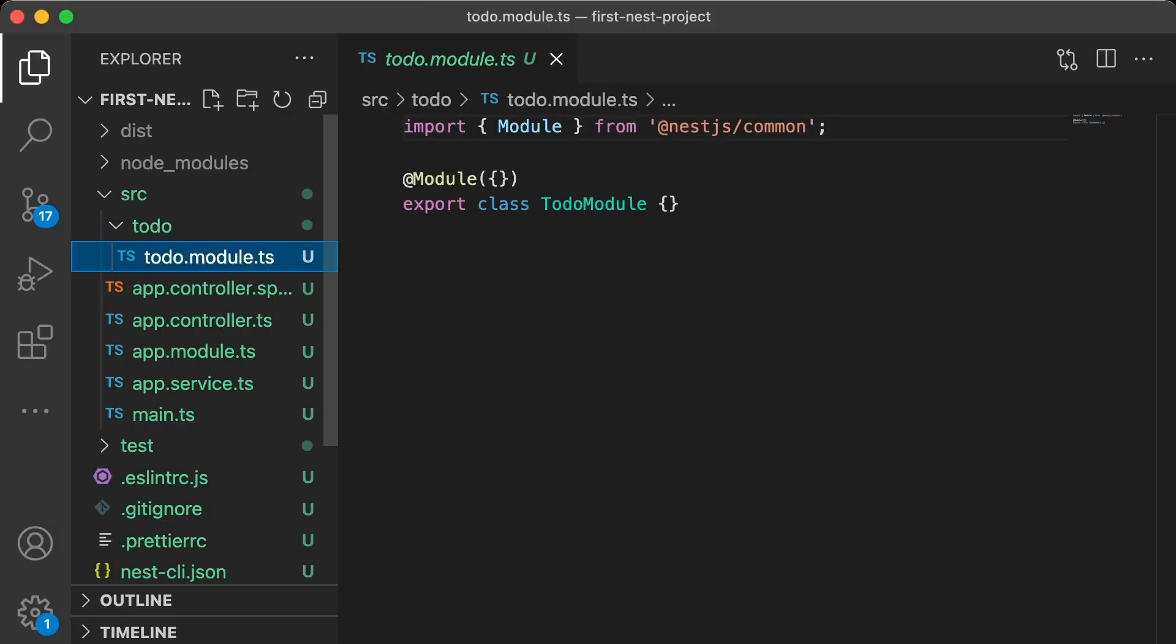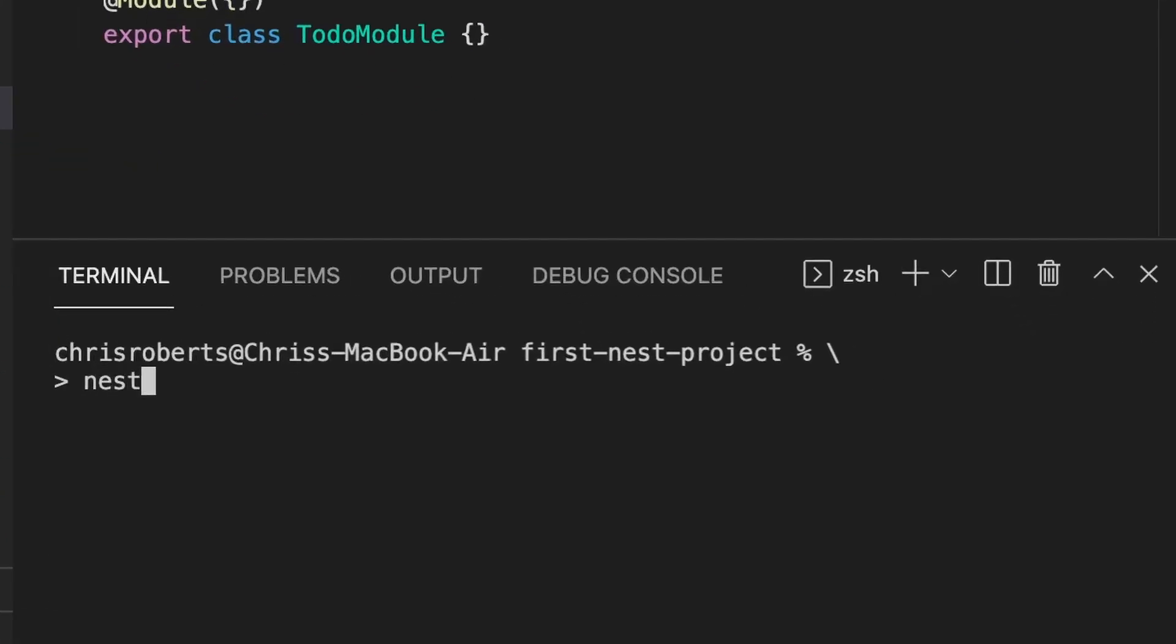As we can see, our to-do module is empty. We need to create a controller to manage our tasks on the to-do list. So let's head down to the console and run the nest g command, g being an alias for generate. We want a controller. We'll call it tasks, and this will be in the to-do module.